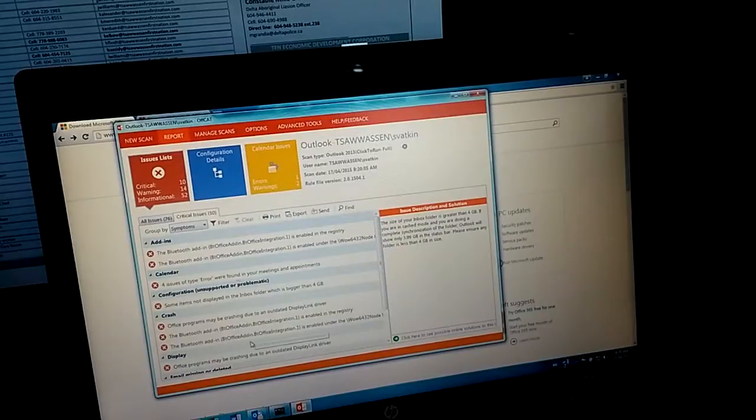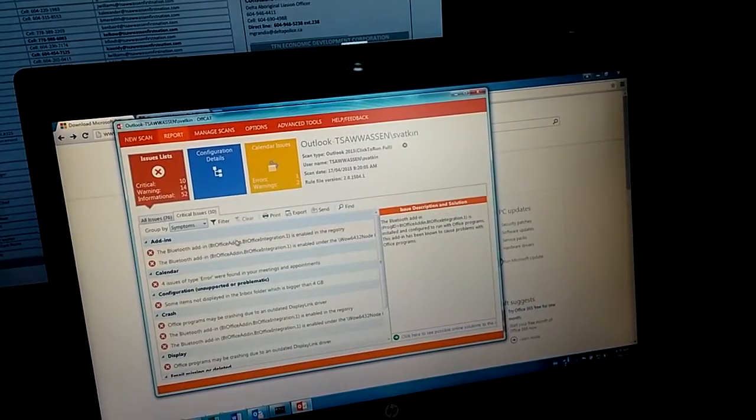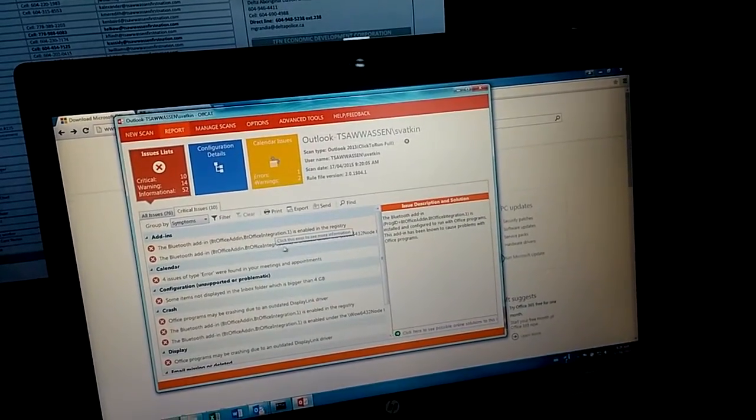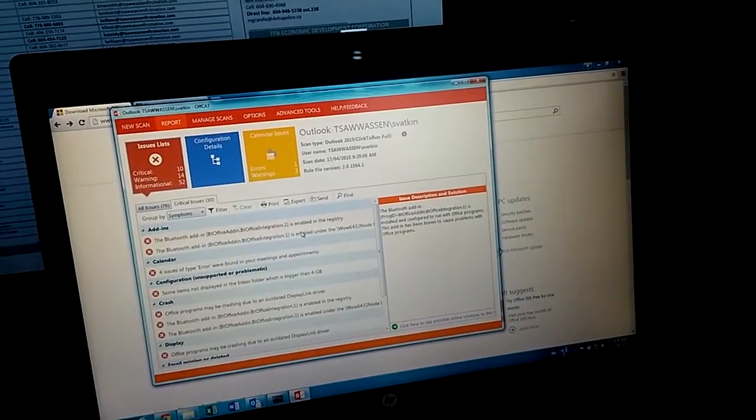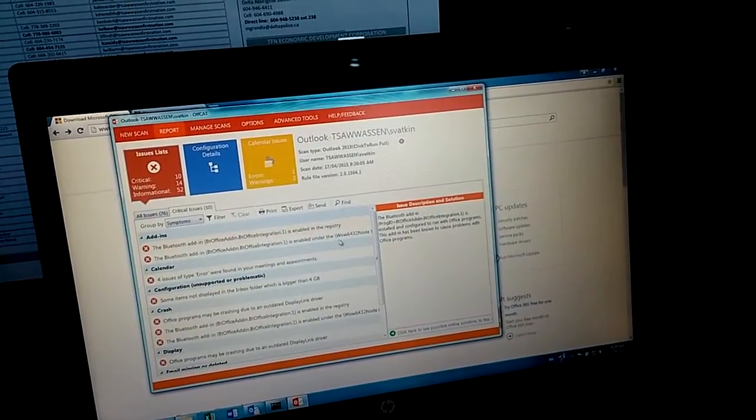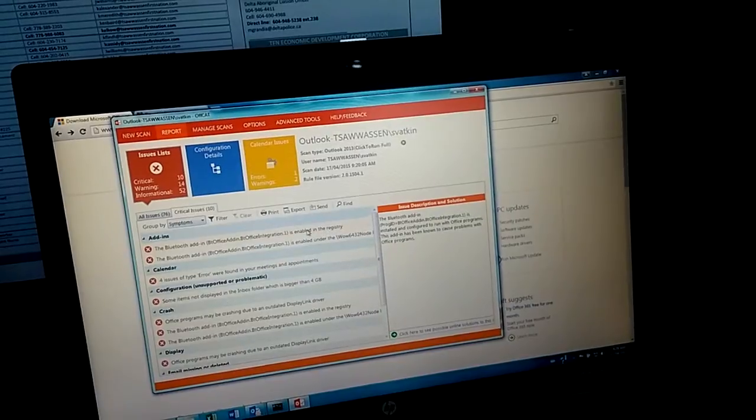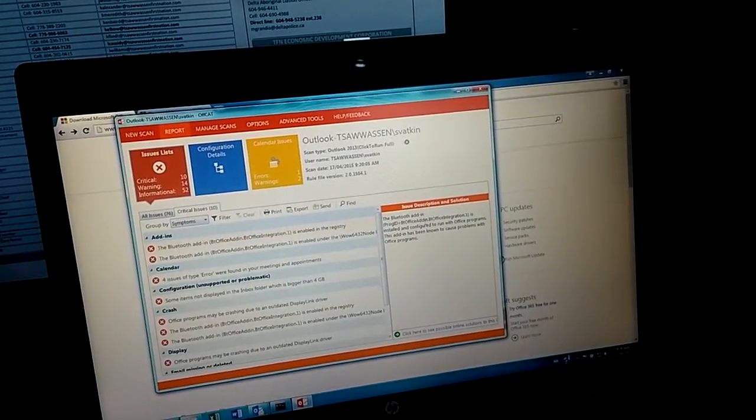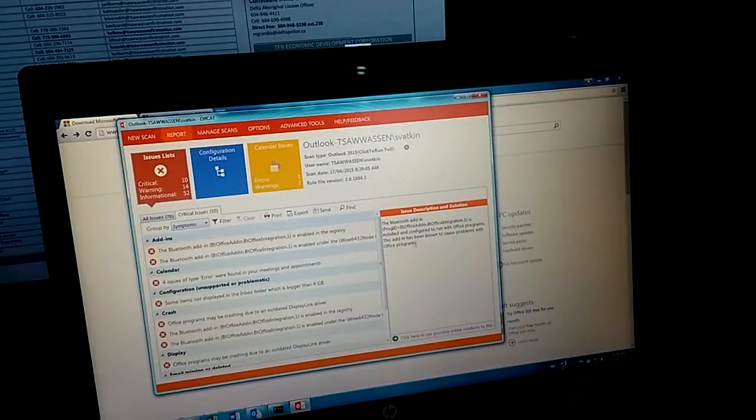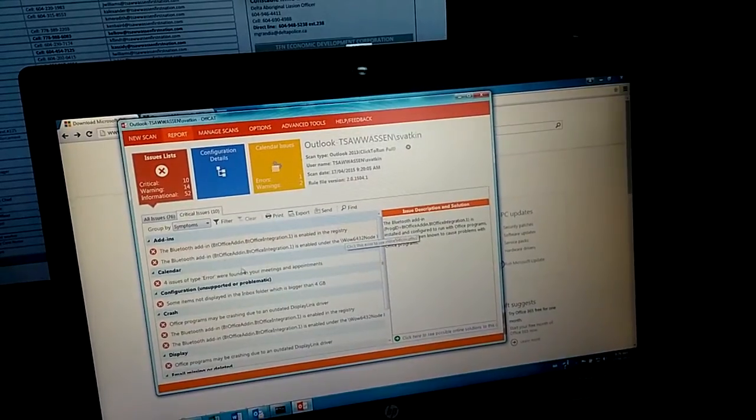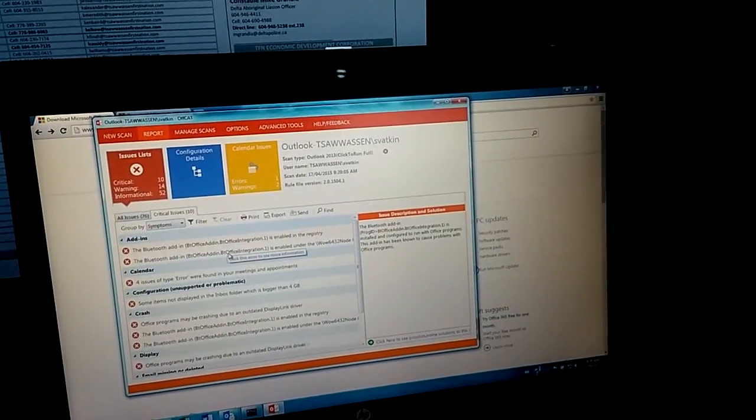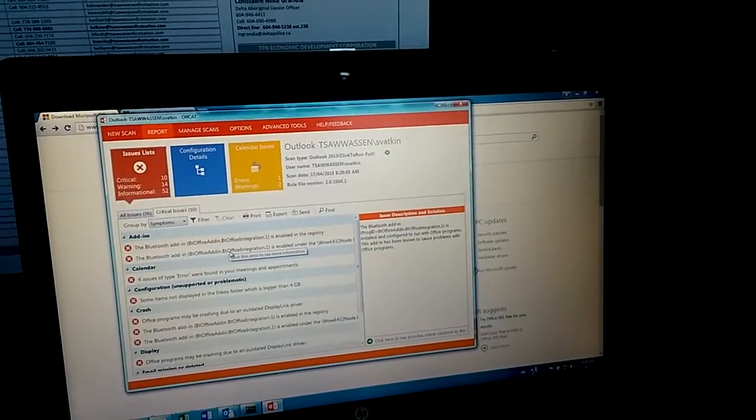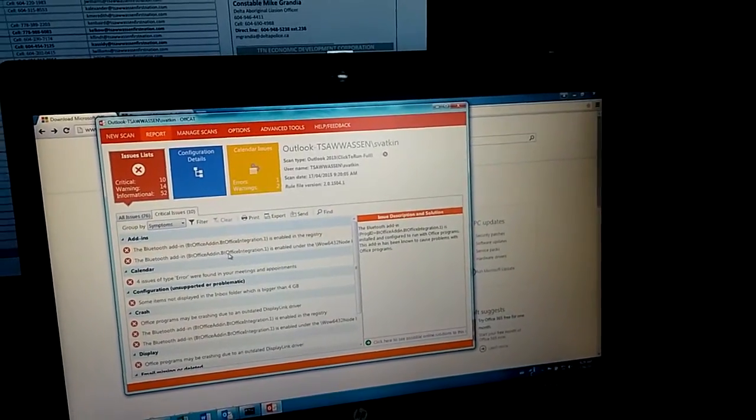Basically we need to go one by one to do the troubleshooting. For example, it's this one in the registry. So you need to look at this, where is the registry and disable it. Let's try to do some fix.